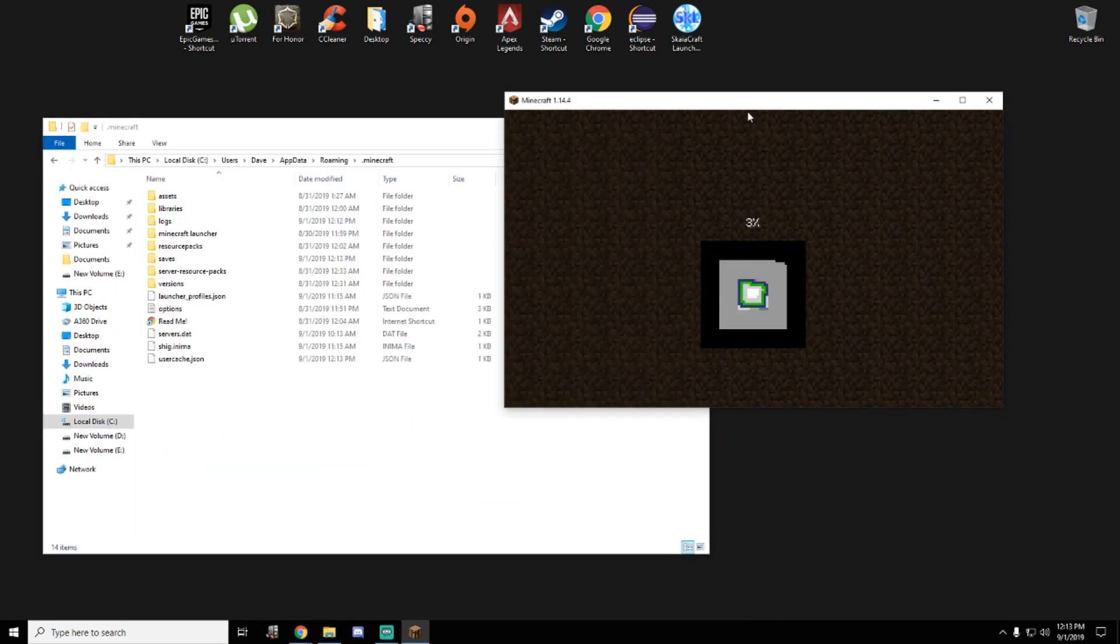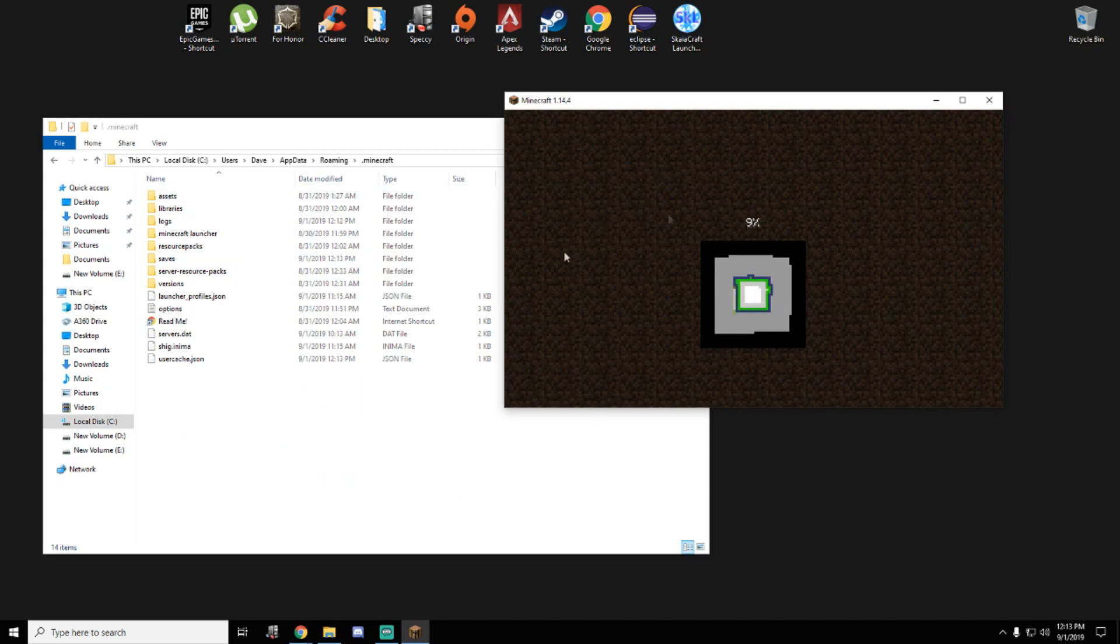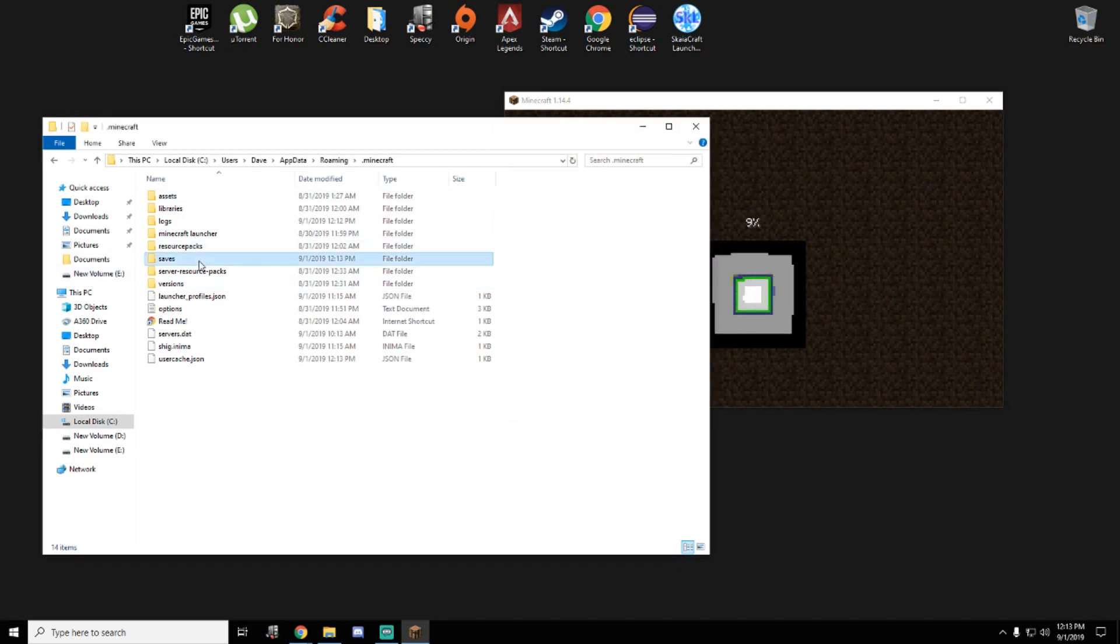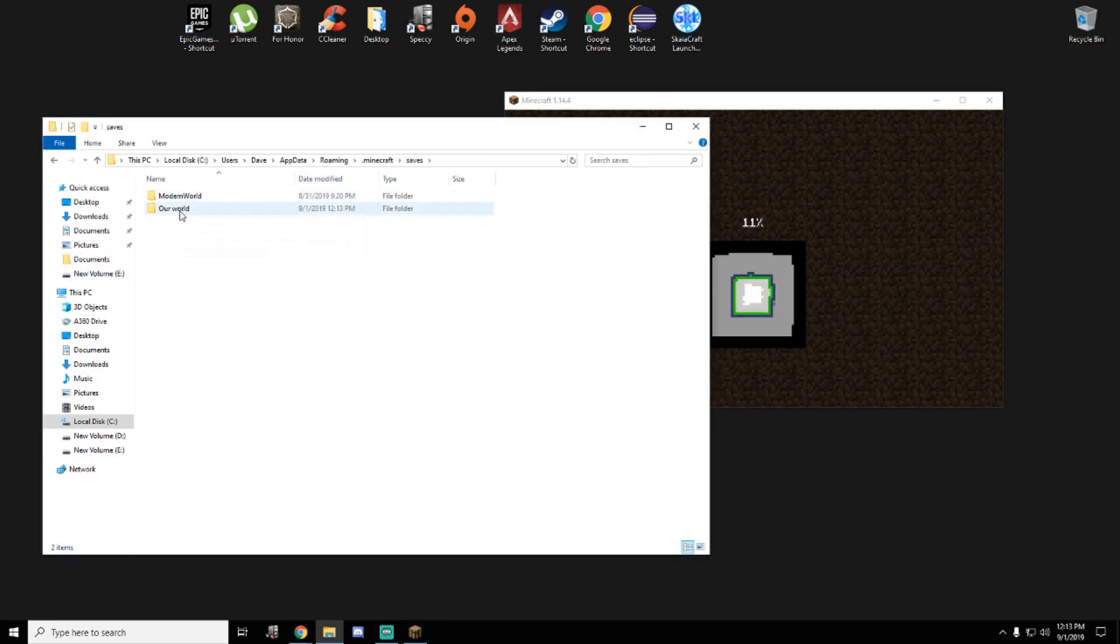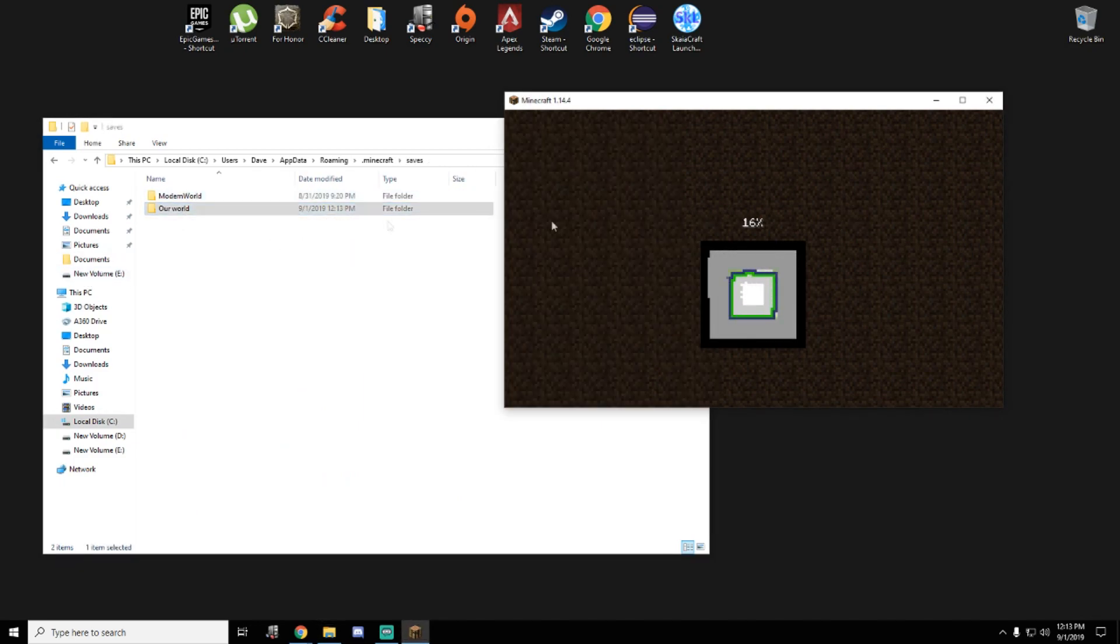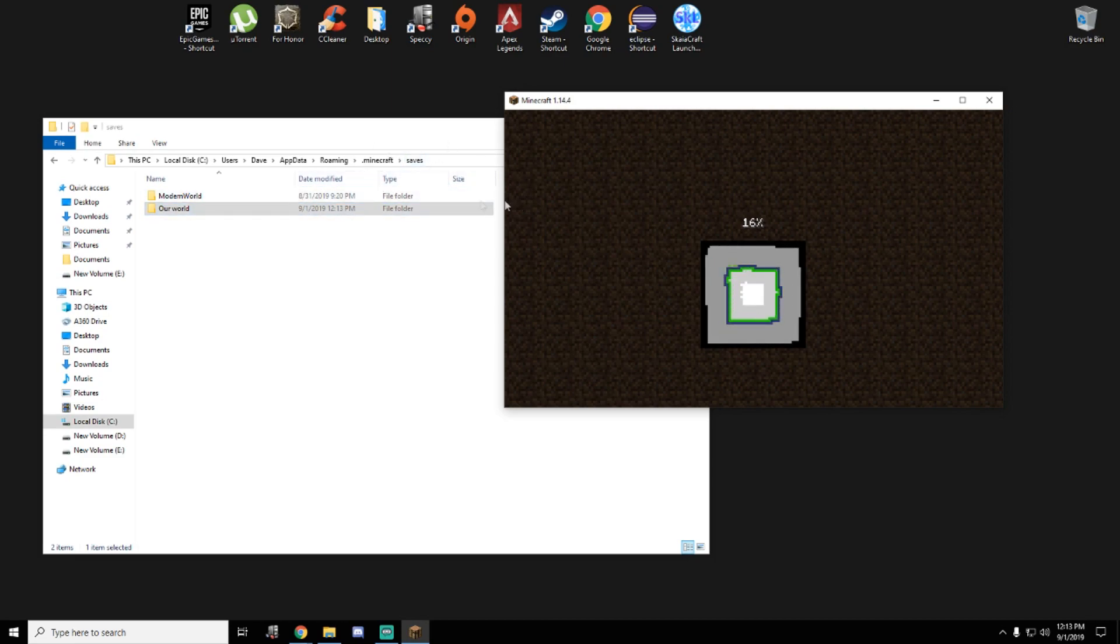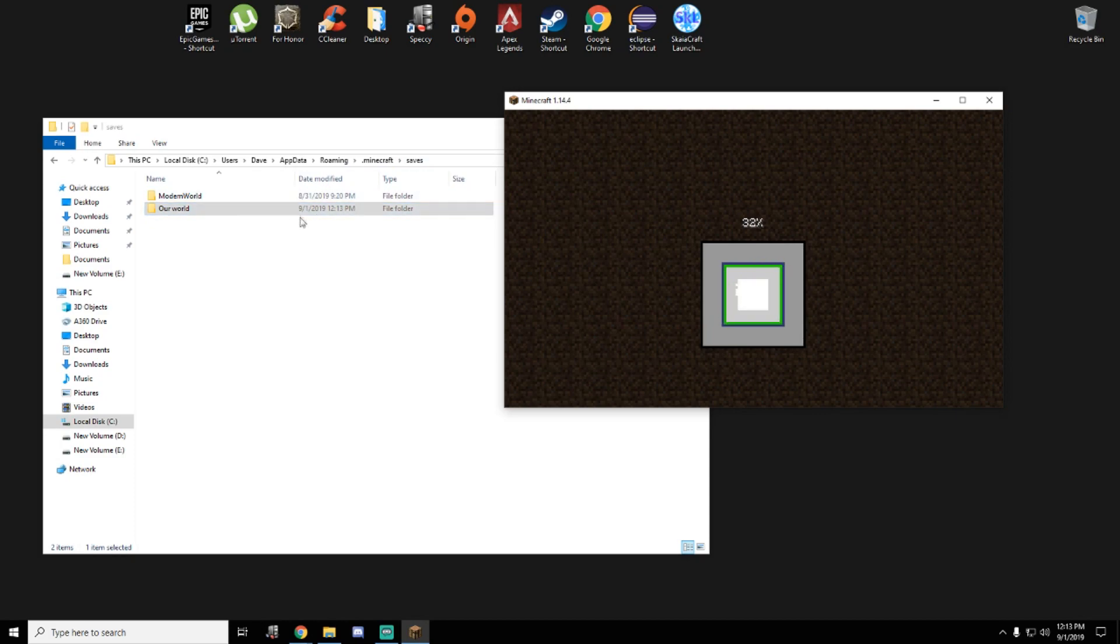You can see this world in the saves folder. Our world. This is important to locate the world in your Minecraft folder because this is how we generate our world in our server.